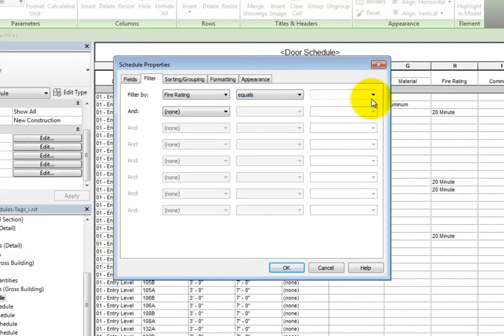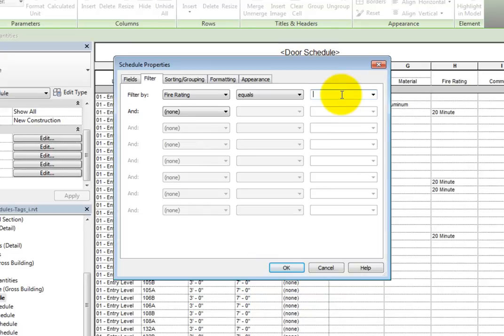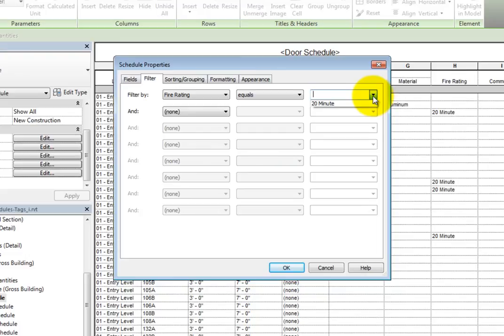Then you need to specify the value. You could type a value, but in this case, when you expand the dropdown, Revit has already identified a fire rating value of 20 minute. Note that the value is case sensitive. Choose 20 minute.